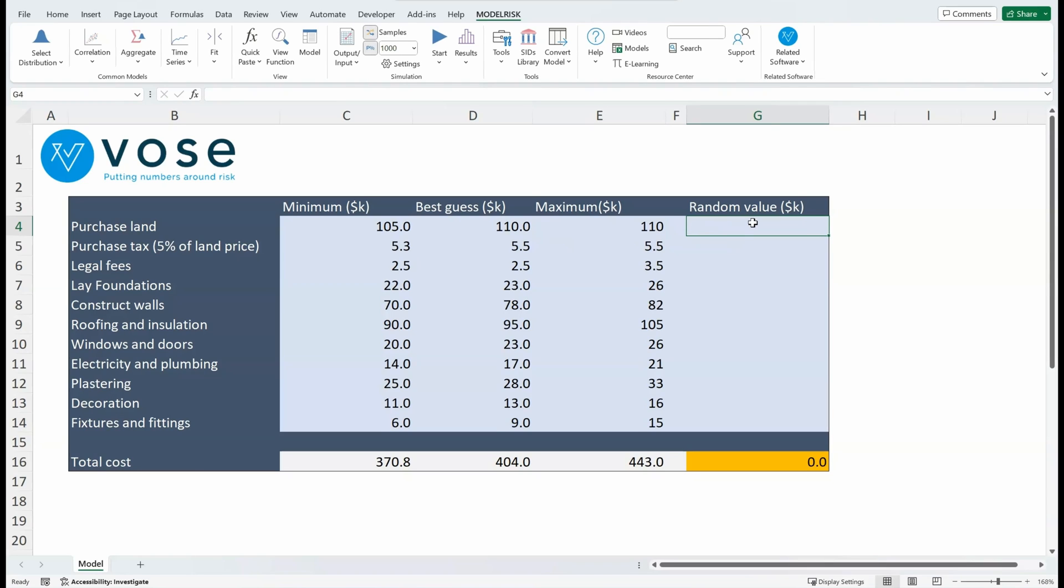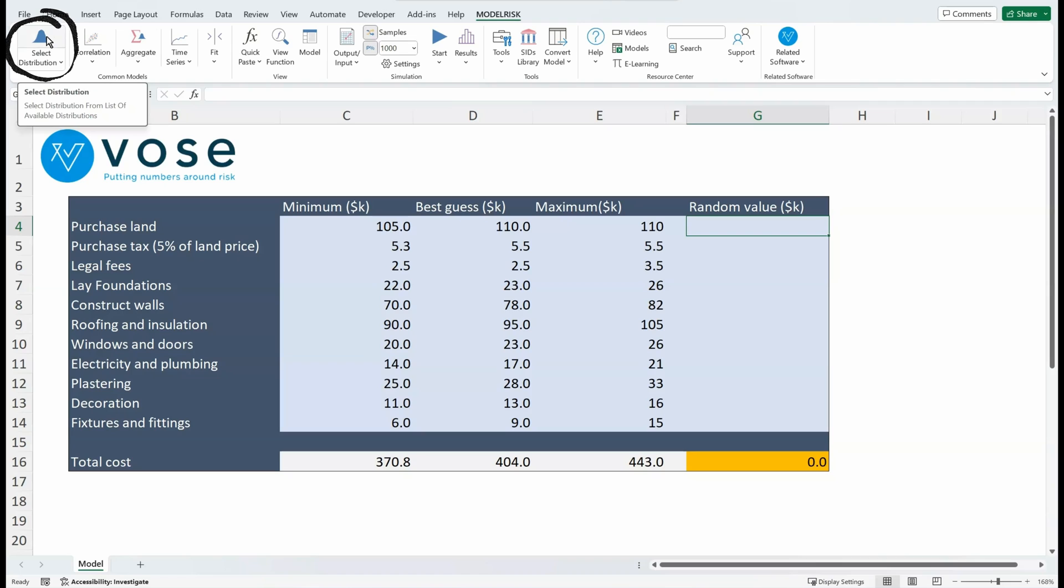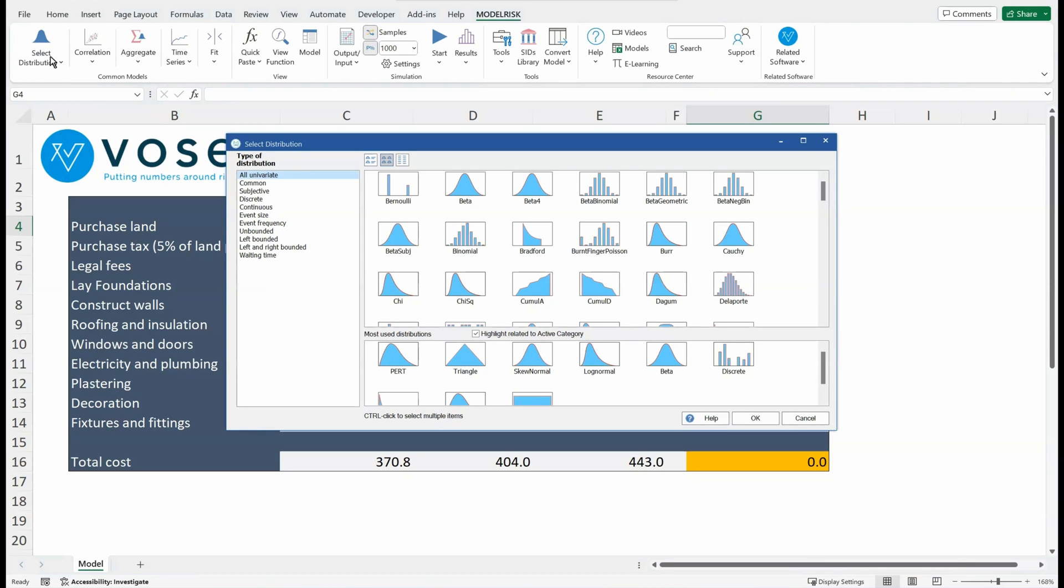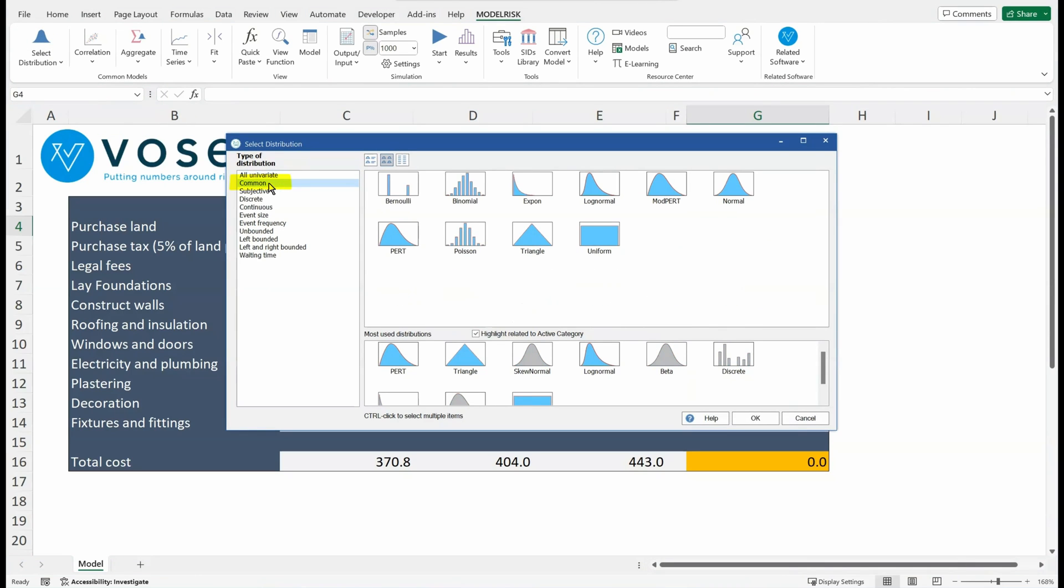So the first way would be to go up to the ModelRisk ribbon, click on Select Distribution, and we will pick a common type of distribution. And you can see here a PERT and a Triangle. These two functions take those minimum, most likely, and maximum values. Let's select the triangular distribution just because it's the easiest one to understand.